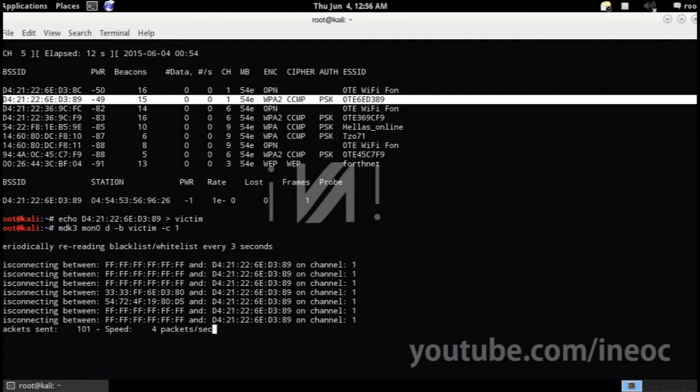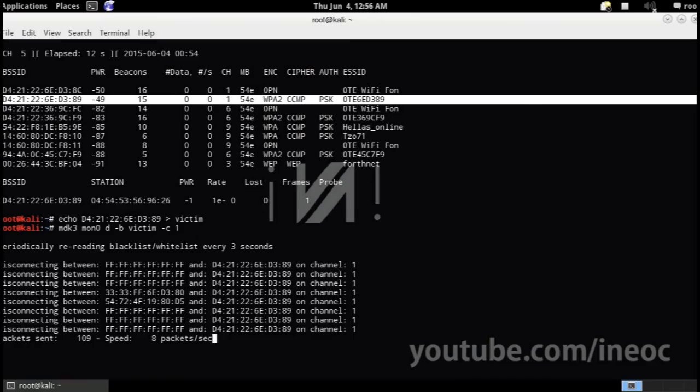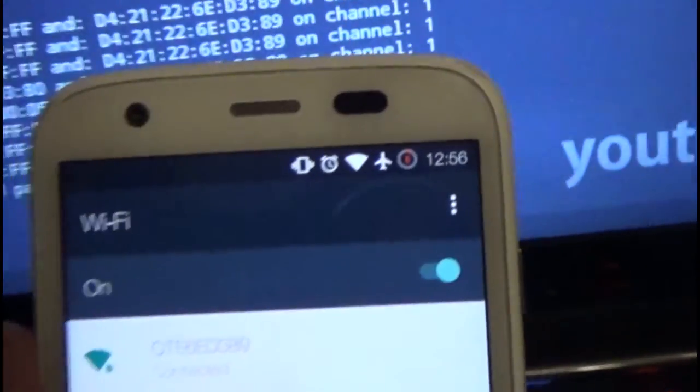And you can just stop the attack by pressing Ctrl-C. As you can see my phone immediately reconnected after I stopped the attack.